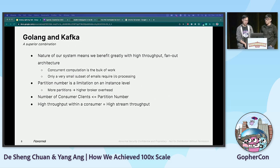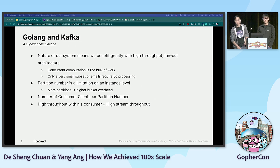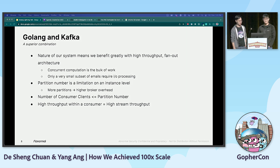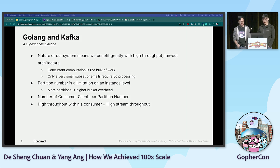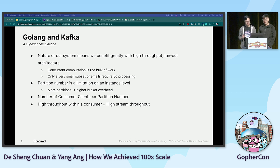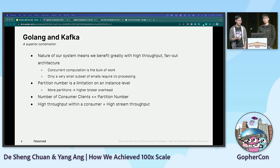Thanks, Yang. I want to say that coffee helped for Yang, but not for me, so you guys are going to hear me sleep talk a lot. Anyway, it's time to talk technicals. I'll give some background about architecture choice and why high throughput within an instance is so important for us.